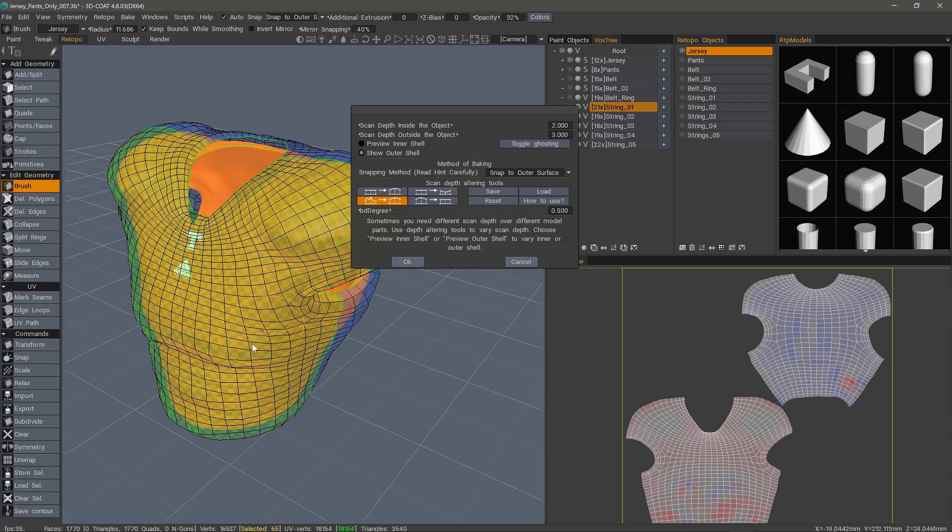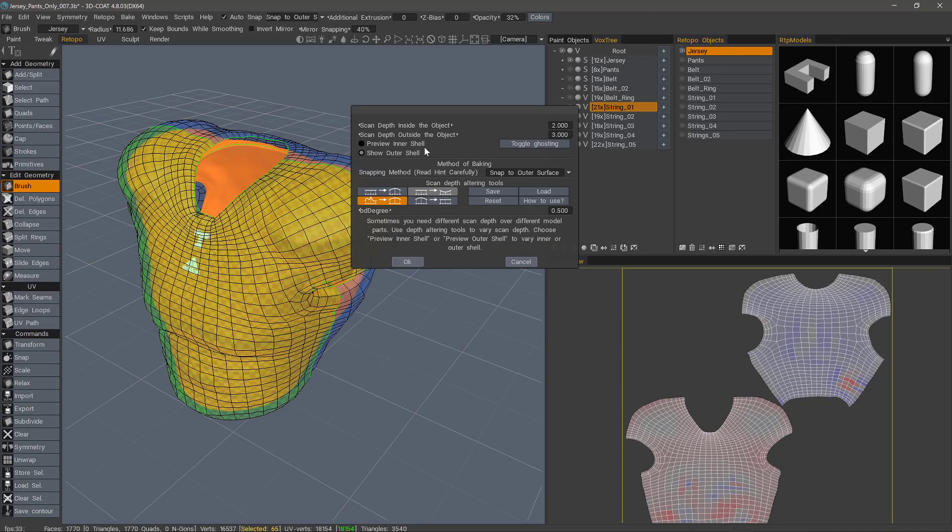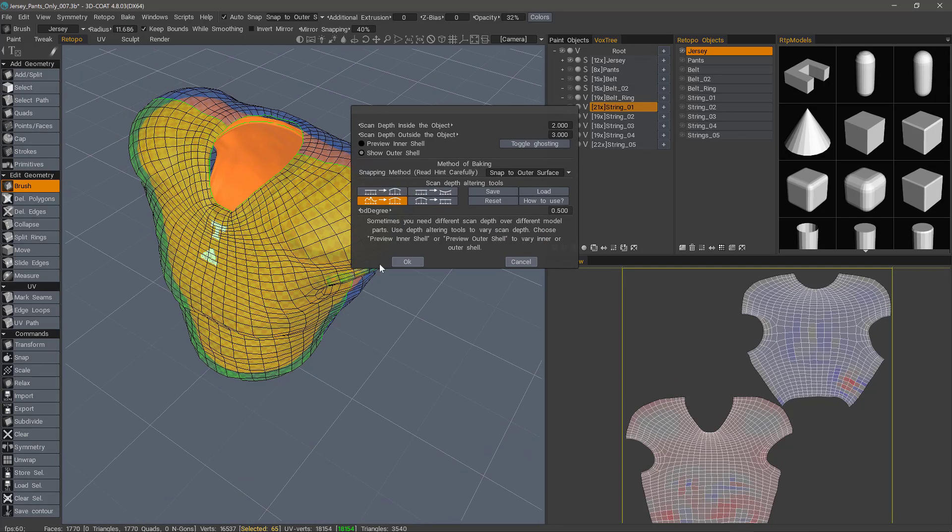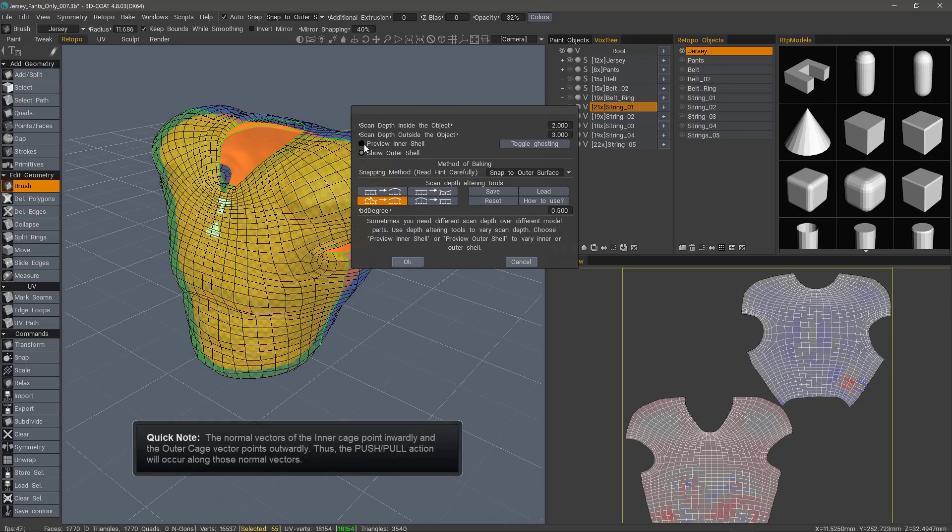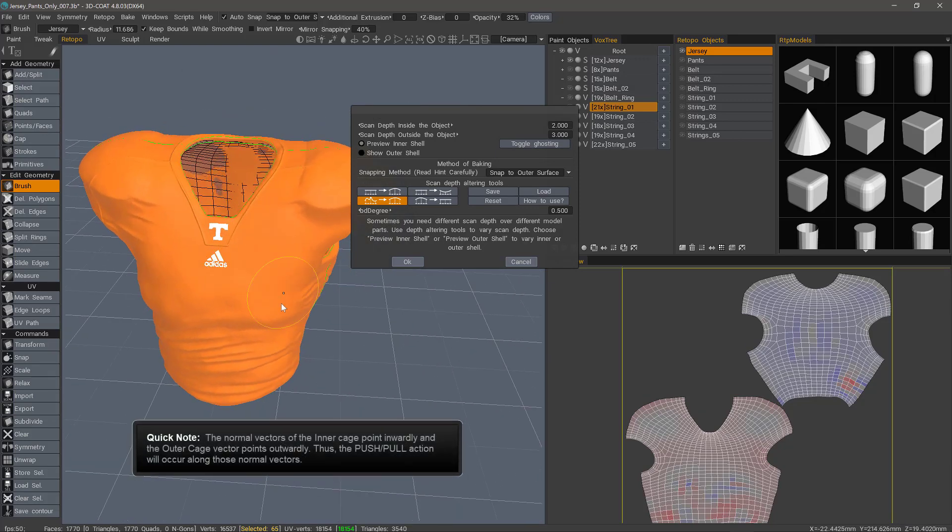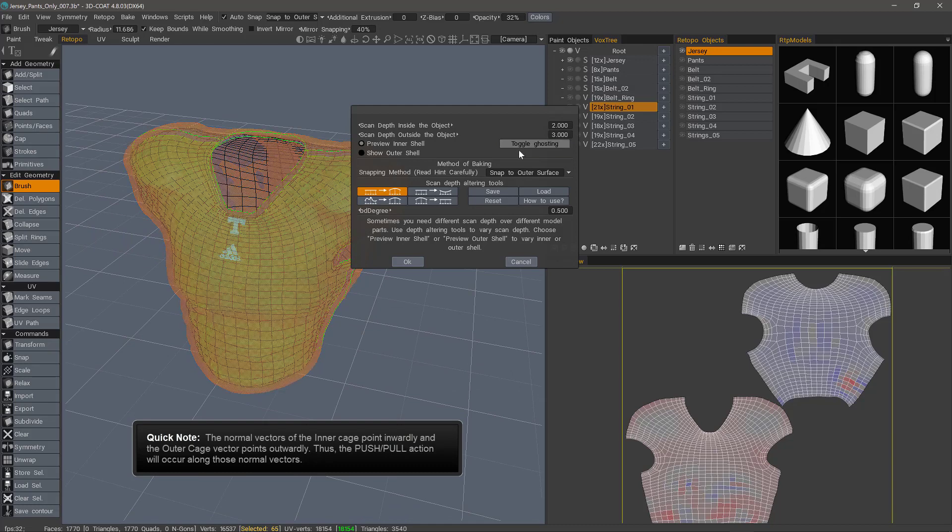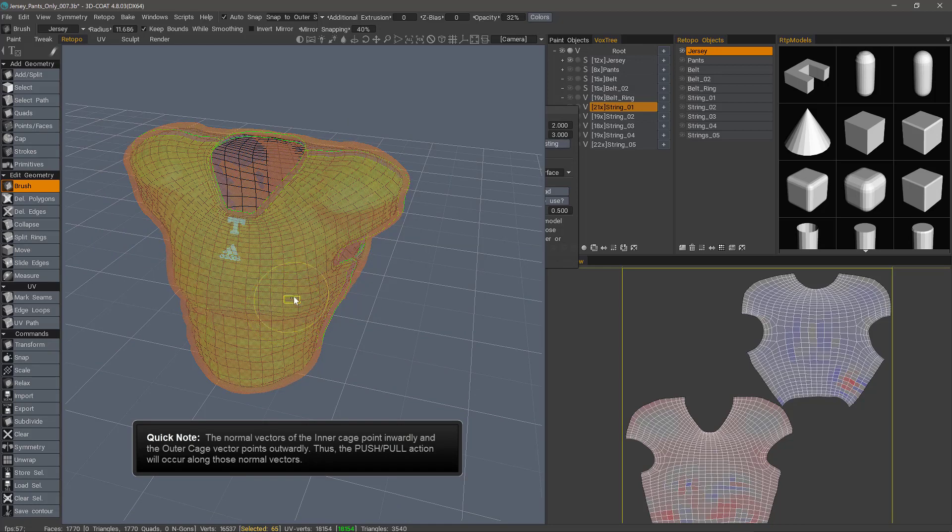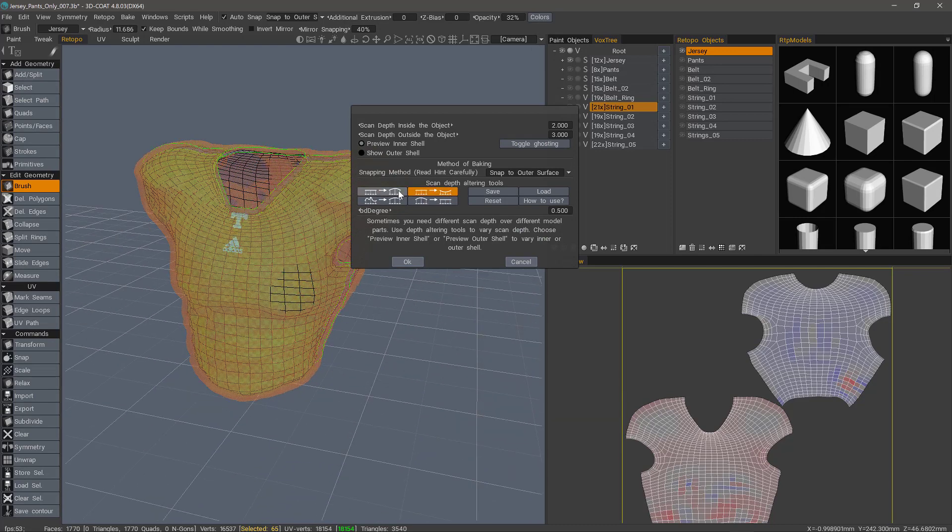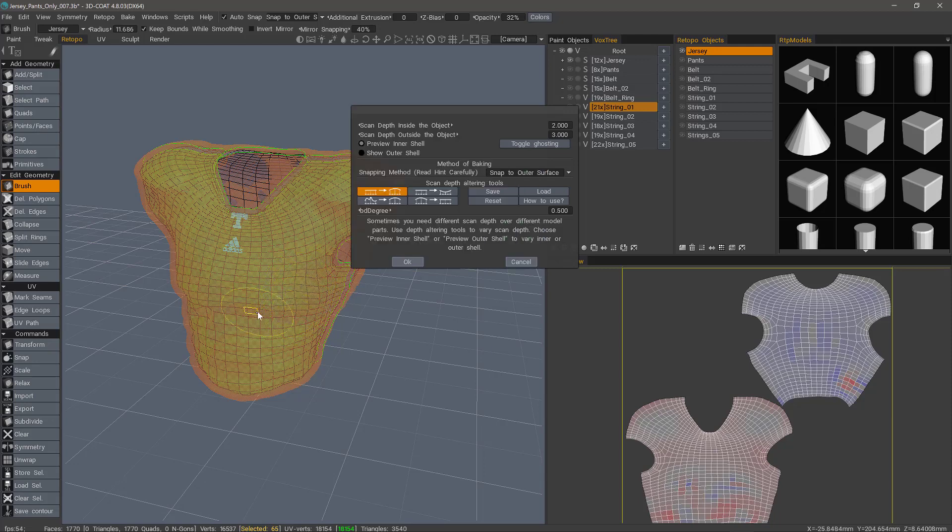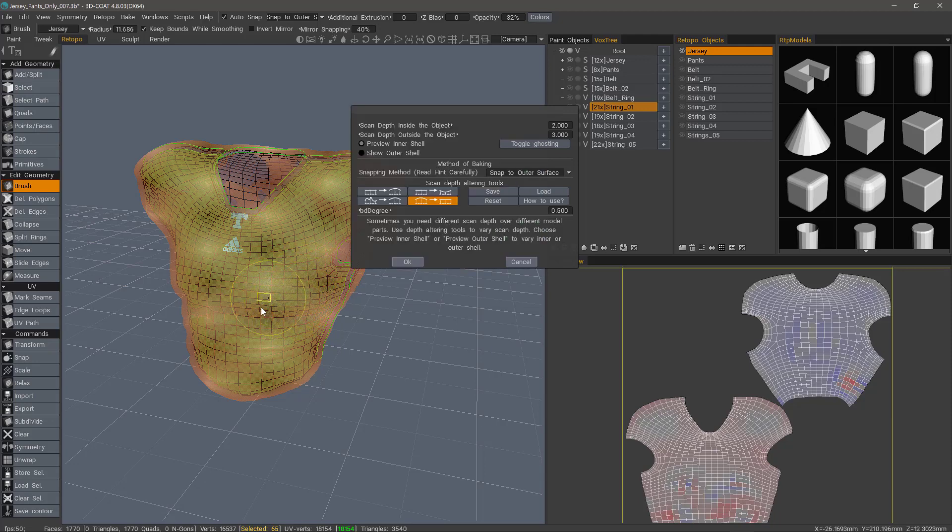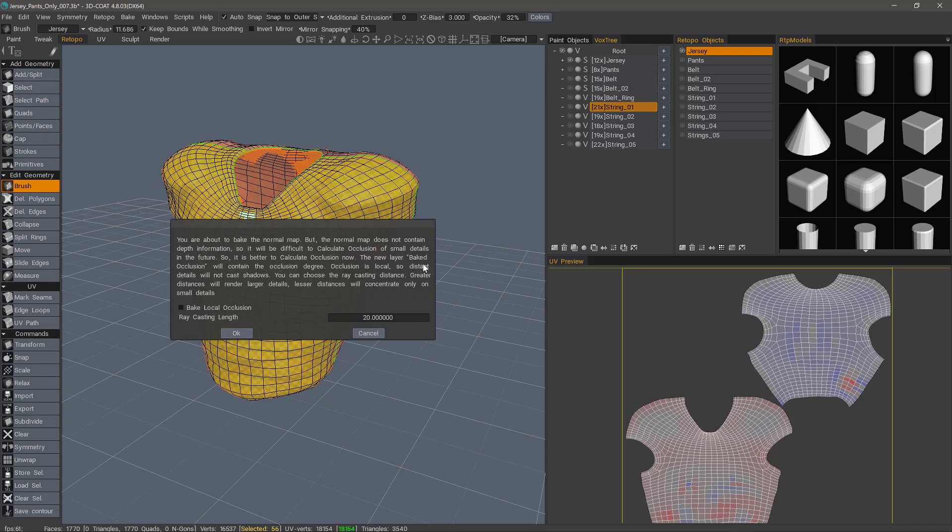This one will relax. And again, these two are just push and pull. So if you are working on the inner shell, it's just the opposite. Let's turn ghosting on. If I want it to pull outward, that's the one I want to use. If I want to push it back in, that's the one to use. Now I'll just go ahead and hit okay.